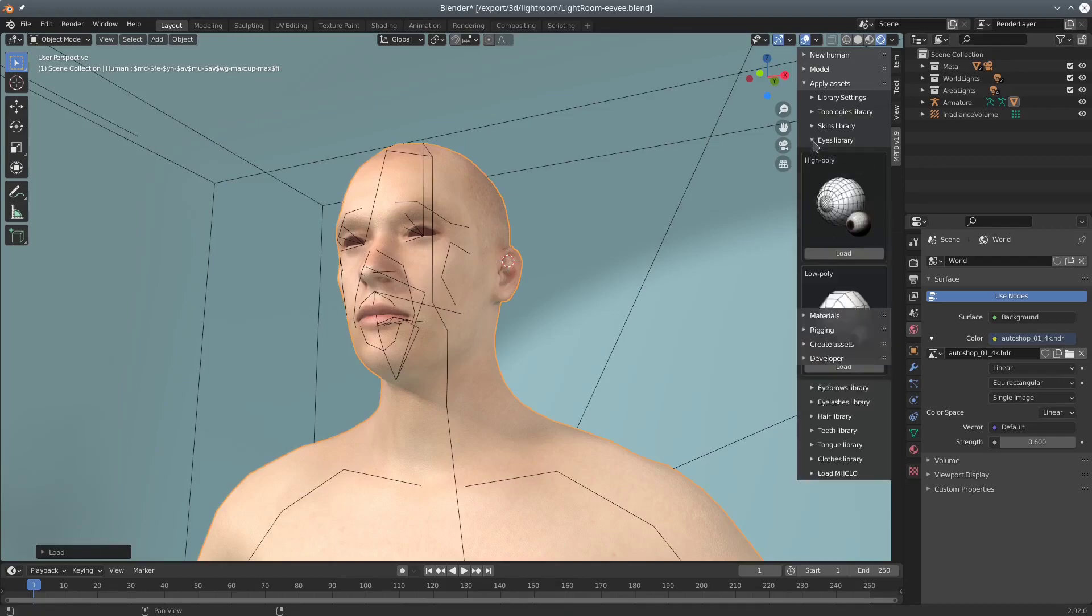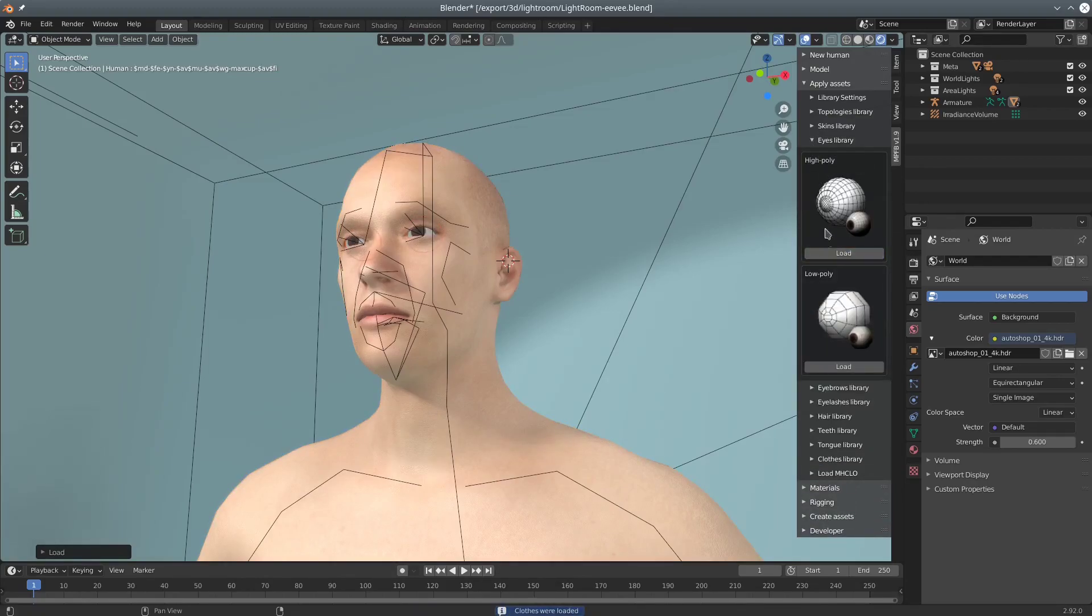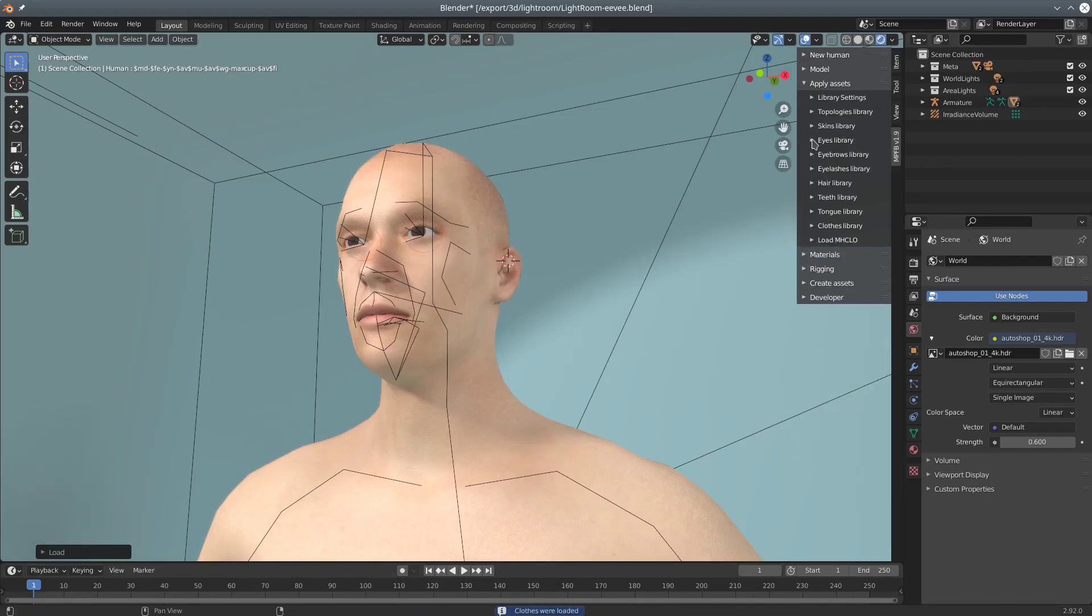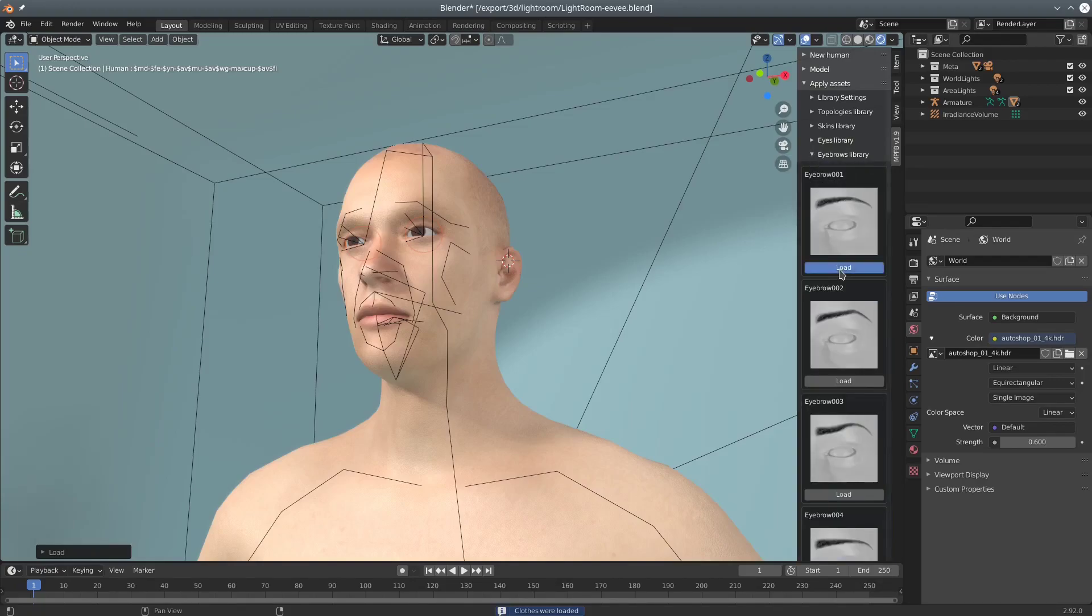Eyes will usually be needed. Eyebrows and eyelashes might look nice.